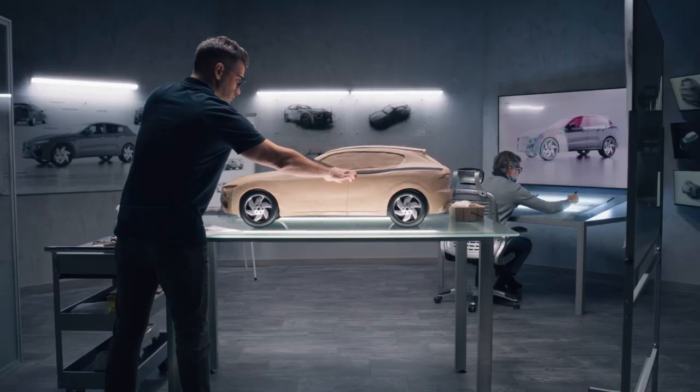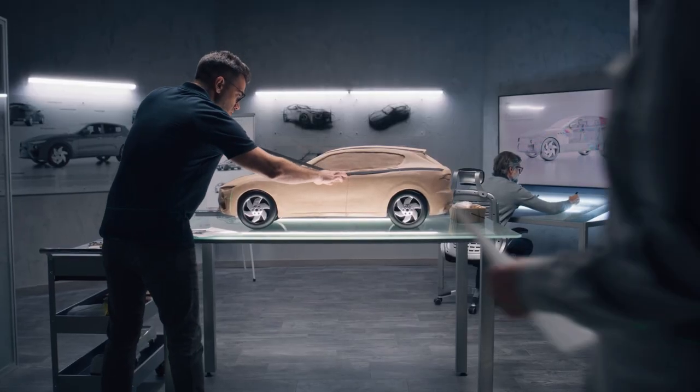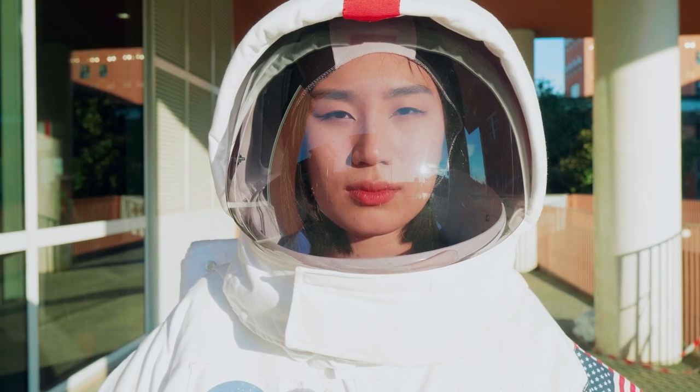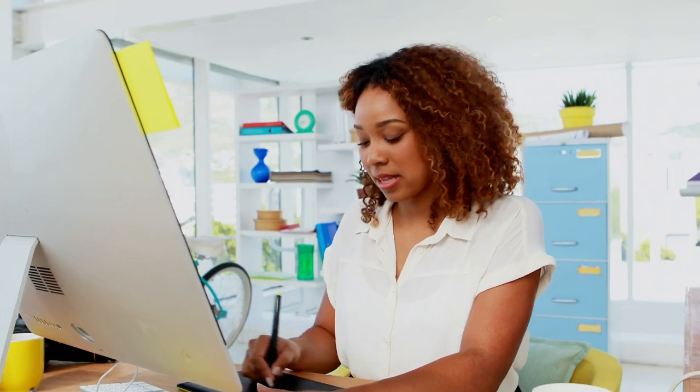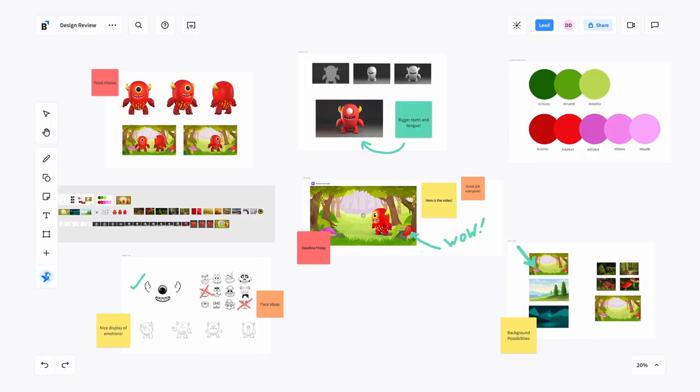Whether reviewing concepts for products in fashion, automotive, aerospace, or storyboards in animation or marketing, BlueScape makes it easy to visualize the entire creative process.